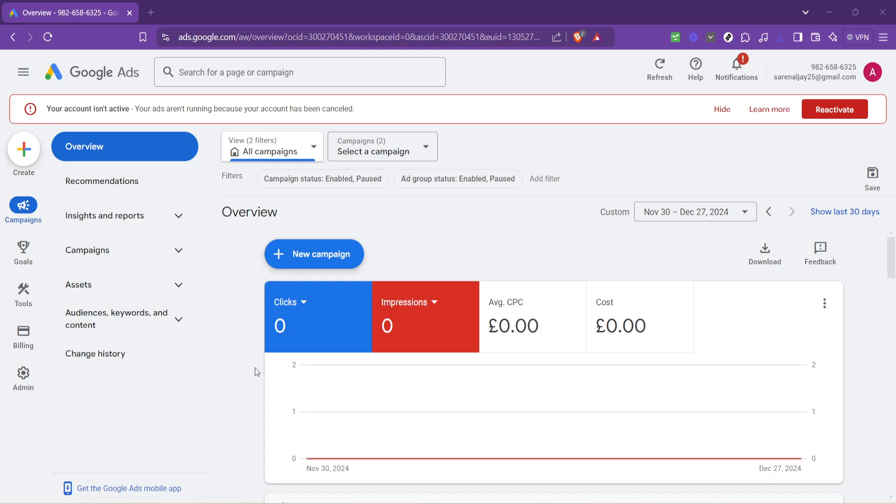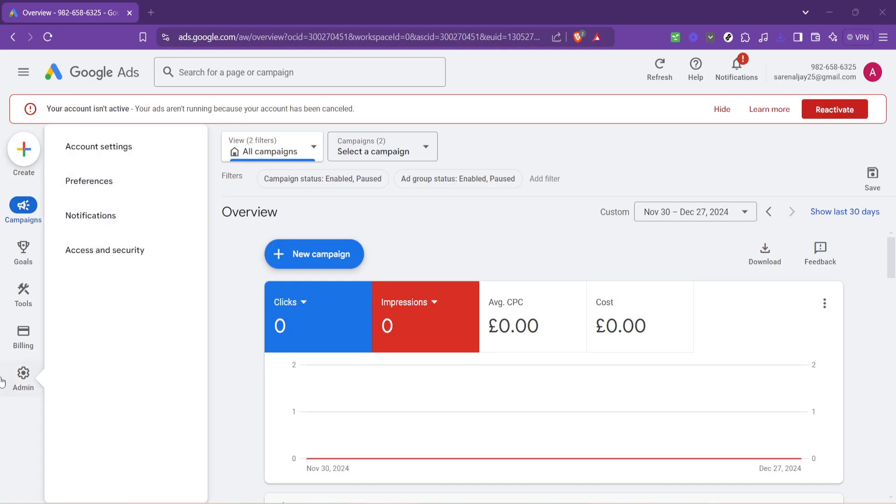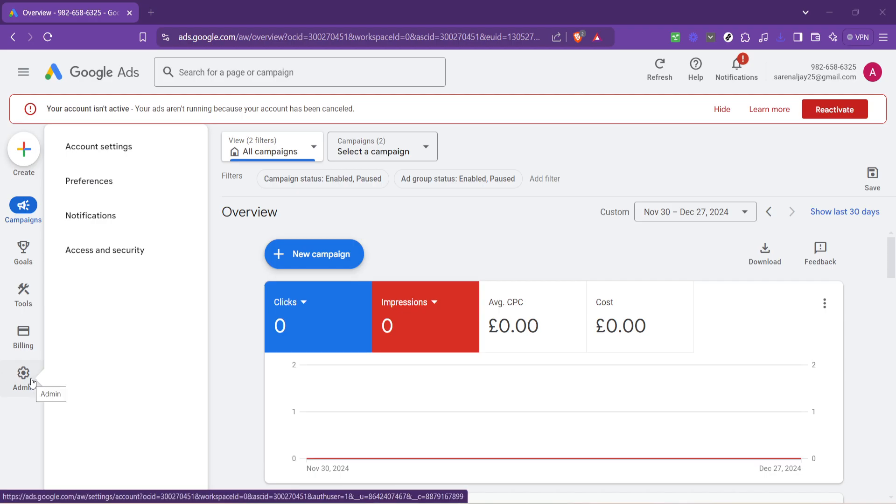After you have found the Overview section, it's time to focus on the Admin area. Hovering over Admin will reveal a drop-down menu. This menu is crucial as it holds the key to many settings, including the one we are interested in for changing currency settings.